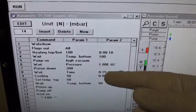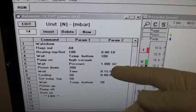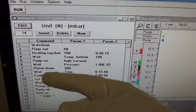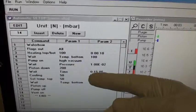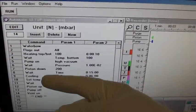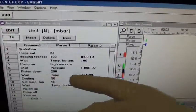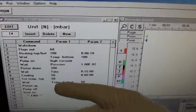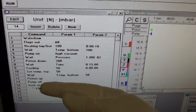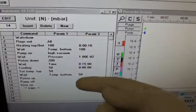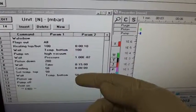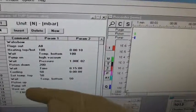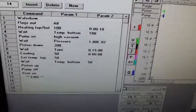Vacuum pump goes on. We go down to 1E to the minus 2. Piston comes down 200 newtons. Of course, we then wait for 15 minutes to cool down. And we wait until this temperature. Piston up. Pump off and vent.